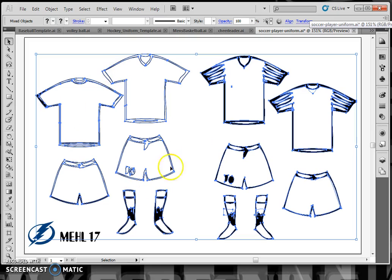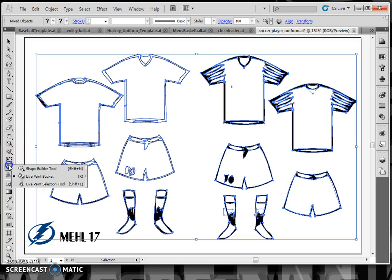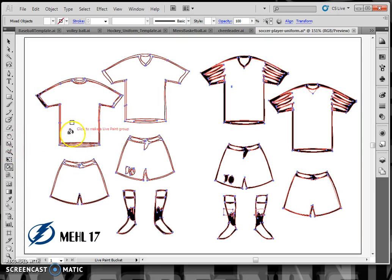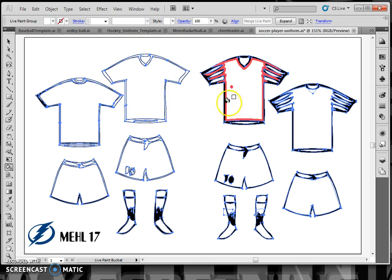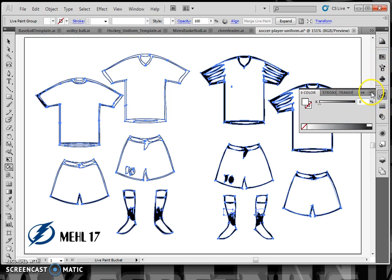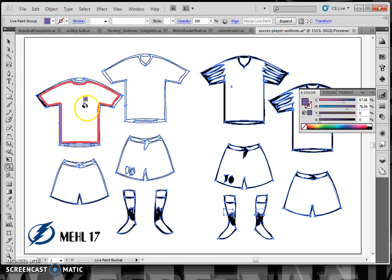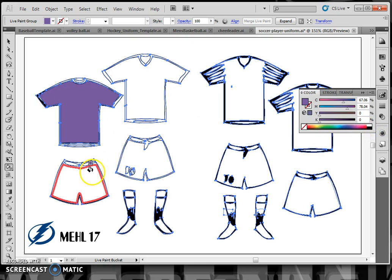The basic idea is that when you have a jersey selected, you go to your live paint bucket tool — it's underneath the shape builder tool. Click on your group and then each section can be chosen with a color. From the color wheel you can choose a color; if it comes up black and white, change that to CMYK, choose your color, and click on a section to apply it.